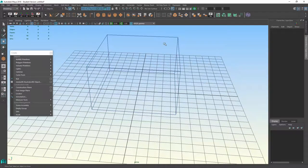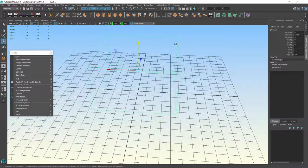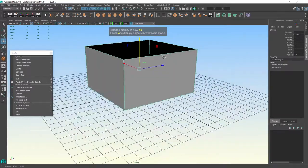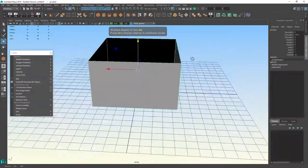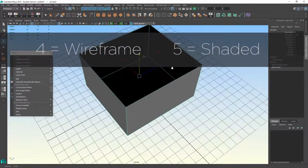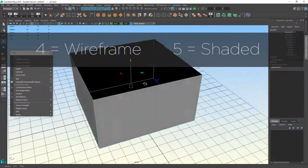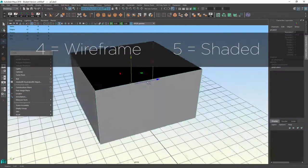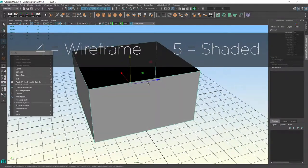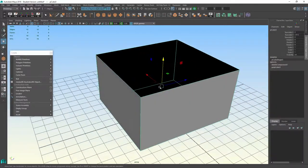So if I go back to object mode and I select 5, I can go back into shaded mode. And I can view the object the normal way with materials on it.